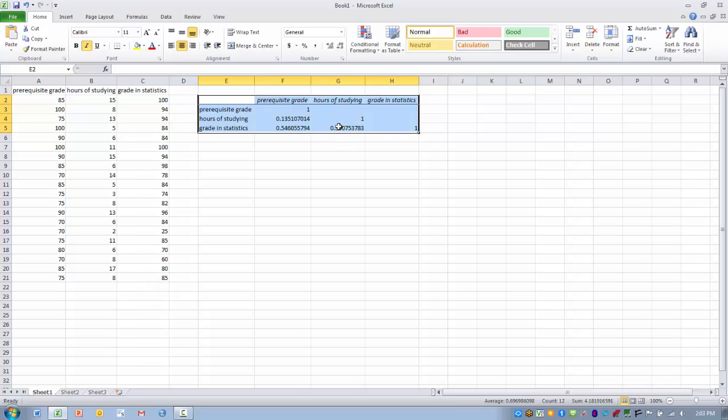So as the hours of studying increases or is higher, then the grade in statistics will likely be higher.